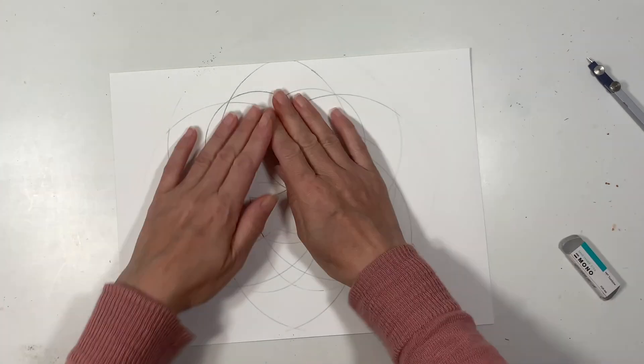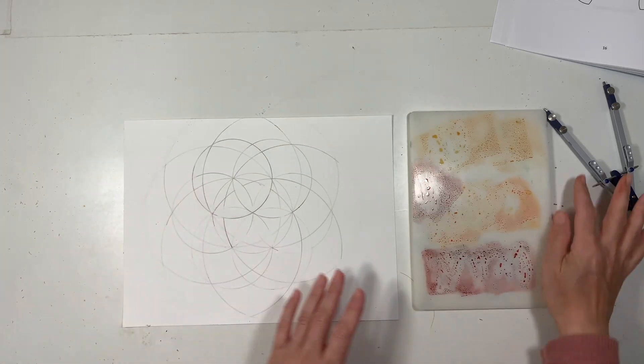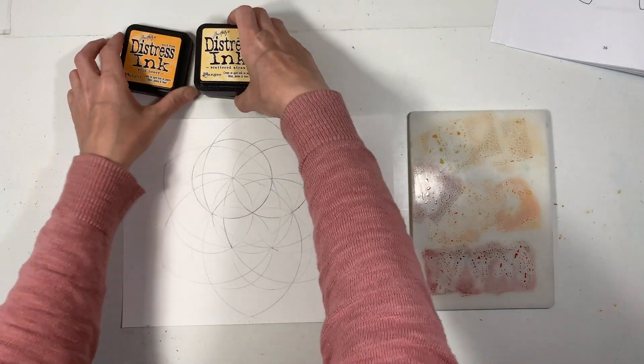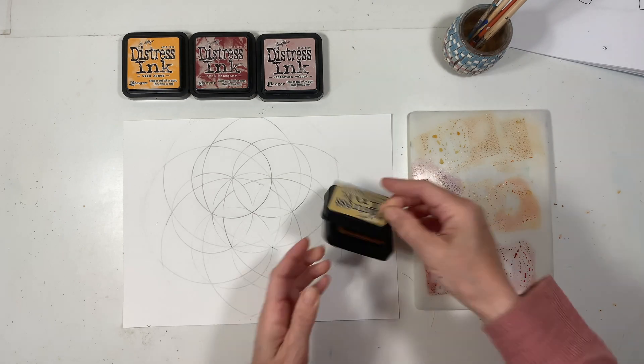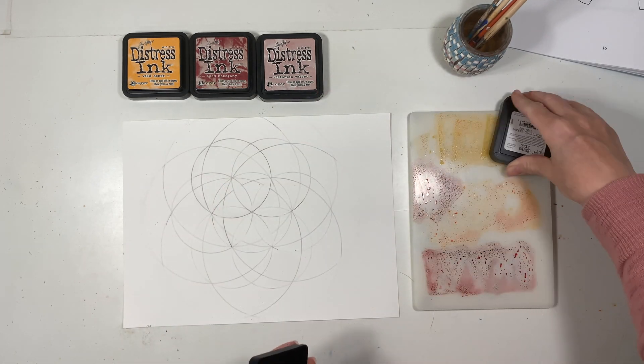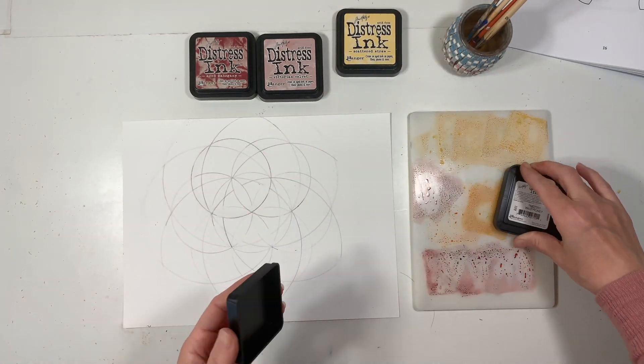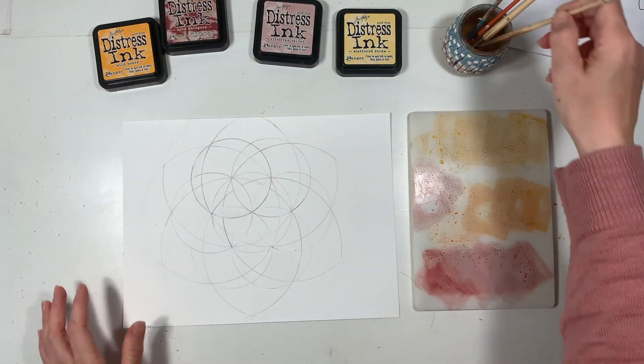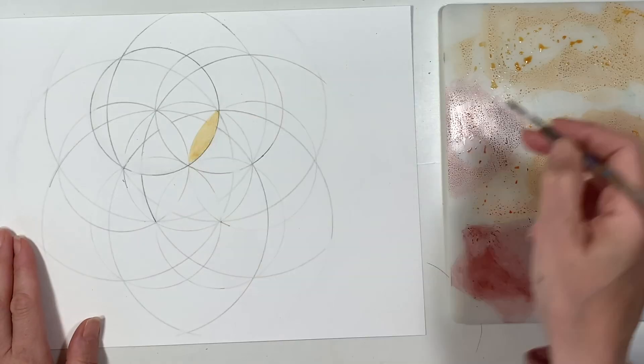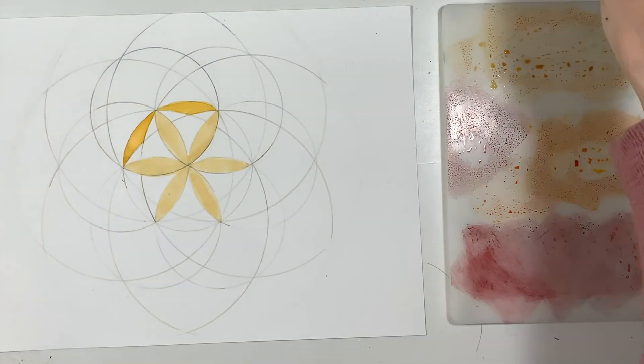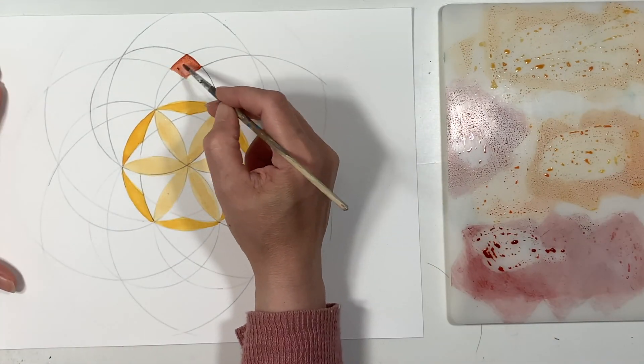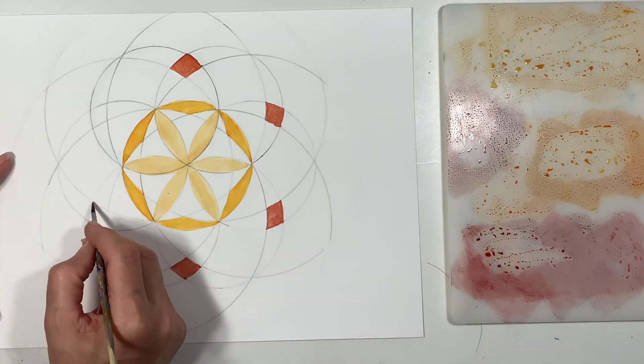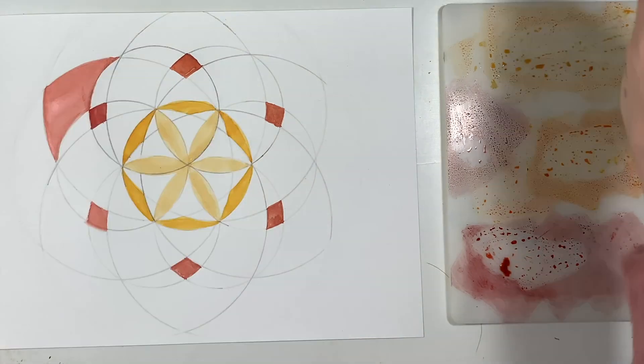For this project I'm going to use my Distress Inks as watercolors. They are ink pads that dry permanent, but while they're wet you can use them as watercolors. I've got an assorted color range here with yellows and oranges and pinks and reds. Because they're ink pads, I'm just squishing them down onto a non-porous surface and then using a paintbrush with a little bit of water to watercolor these designs. I really like the range of colors you get with the Distress Inks. They're really beautiful and rich and they have a nice muted range, which is a little different from the other watercolors that I have.